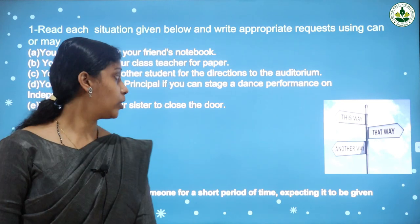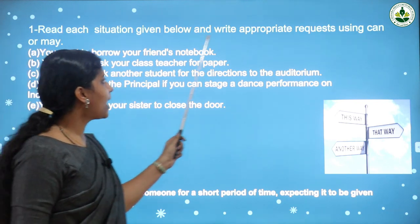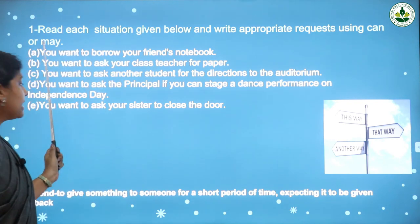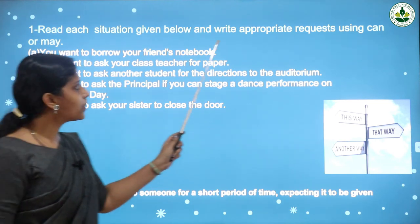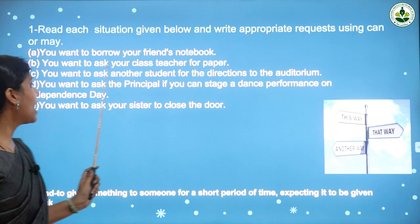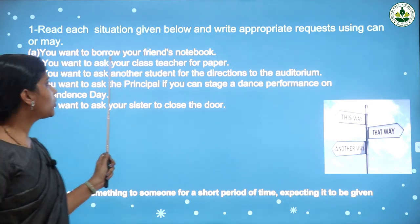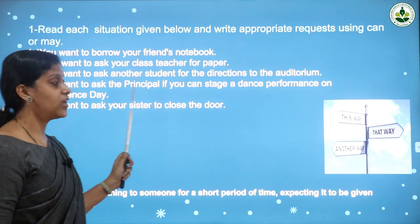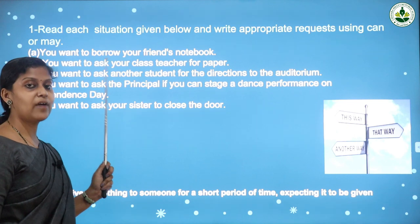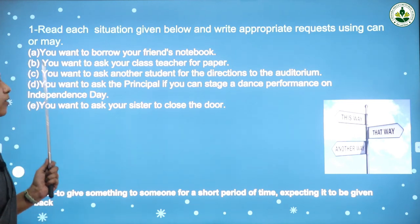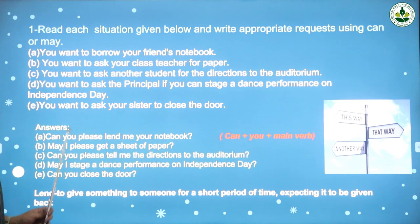Before we go into the chapter, let us do a small activity. The question is: read each situation given below and write an appropriate request using 'can' or 'may.' First one: you want to borrow your friend's notebook. If you want to take your friend's notebook to refer to, how would you ask that question or ask for permission?